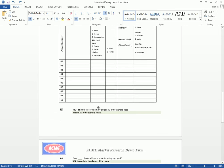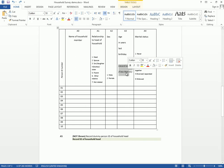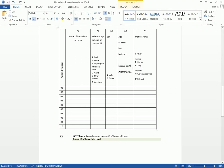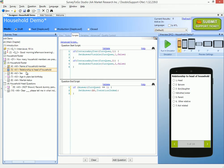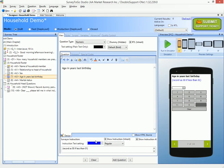By the way, you might note the instruction to record '00' if less than '01' for the age question — we actually added that as an interviewer/surveyor instruction, so it shows up in blue.